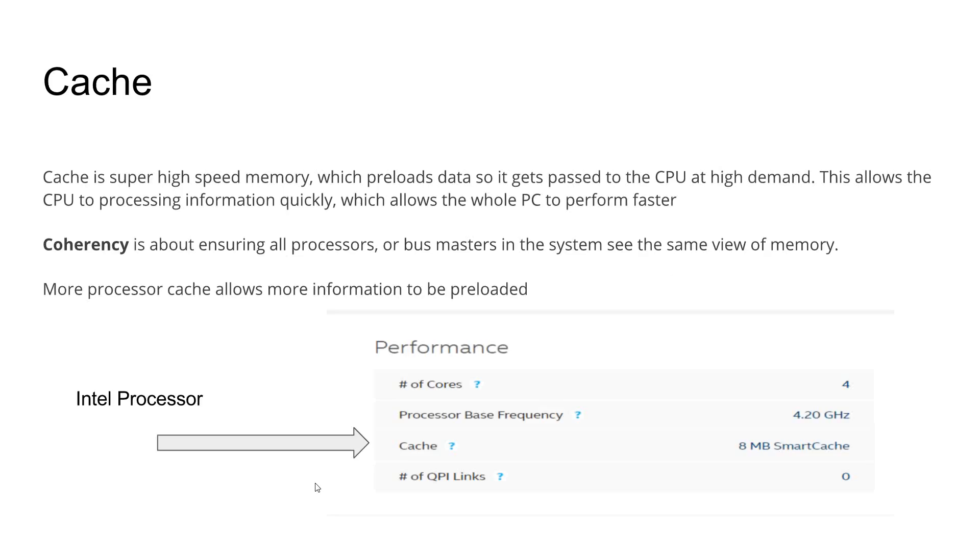Cache is super high-speed memory. It's pretty much locked onto the processor, and what it does is that it preloads data from RAM, so that way when the processor needs to access it, there is very little latency for the processor to access that information.